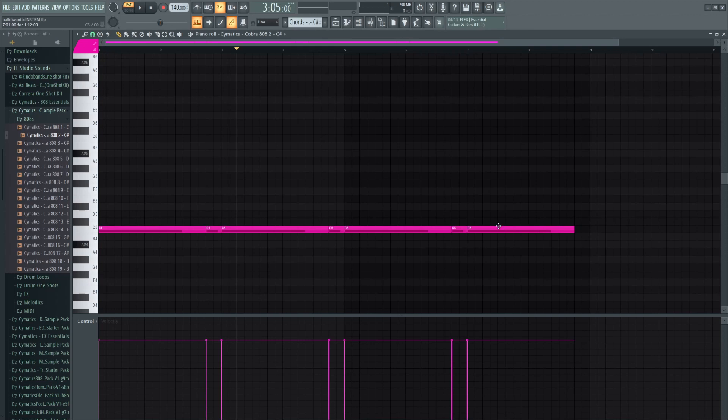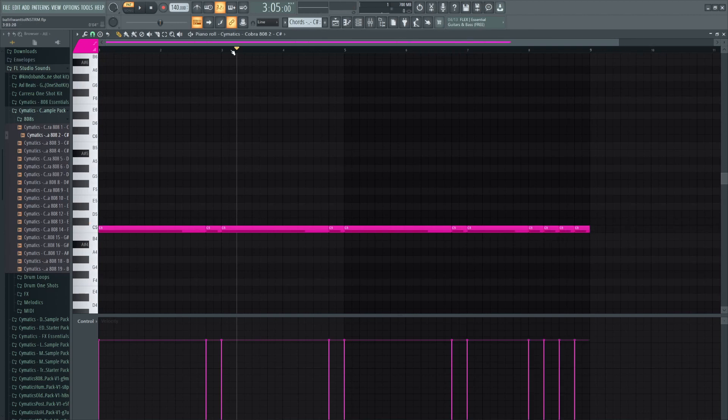When it comes to the sound design of the 808, there is a lot of work to be done. I started with an 808 from Cymatic's Cobra 808 pack.